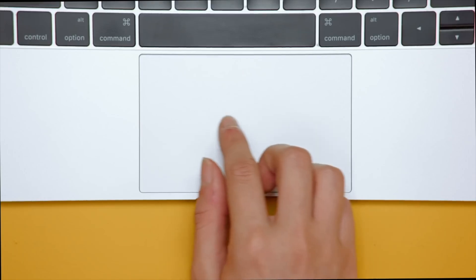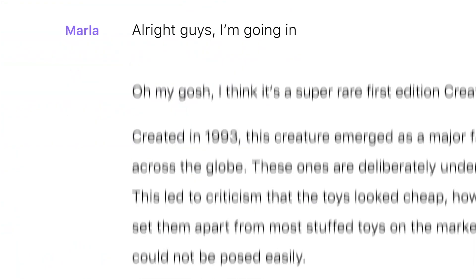Hey guys, what's up? My name is Serge, and welcome back to my channel. Today, we'll take a look at a unique and completely revolutionary way of editing video and audio — editing by text using the Descript app.